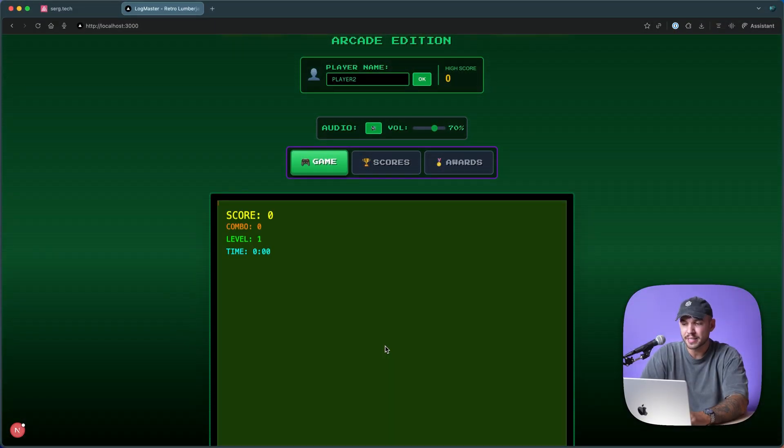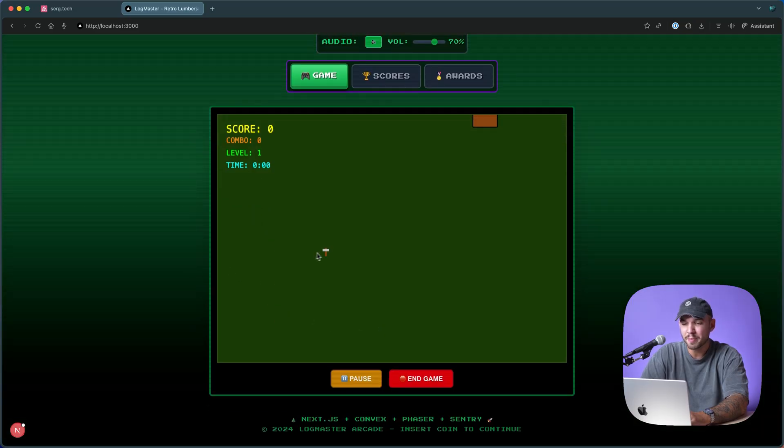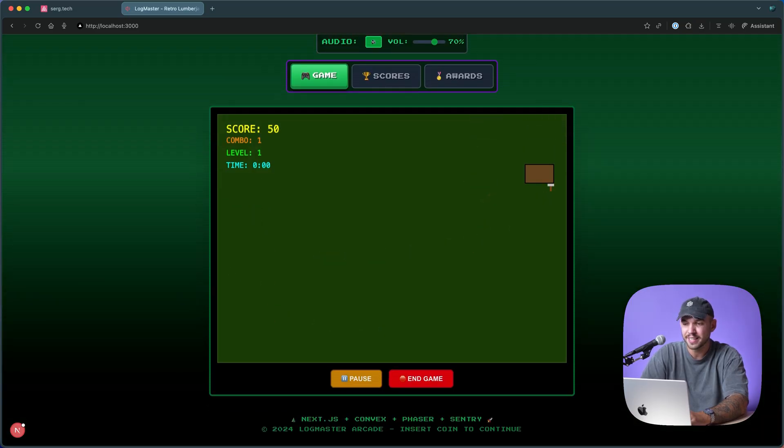Let's say you have an application that's a game called Logmaster, and you want to make sure that you're tracking all of the user clicks and all of the interactions.